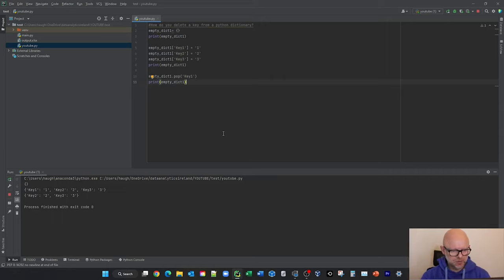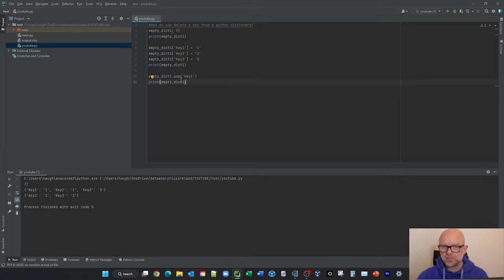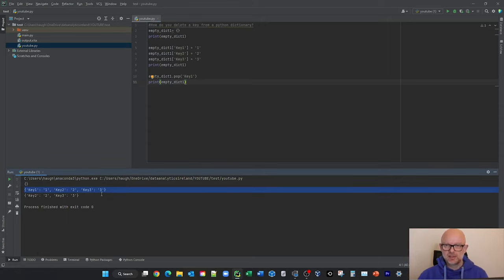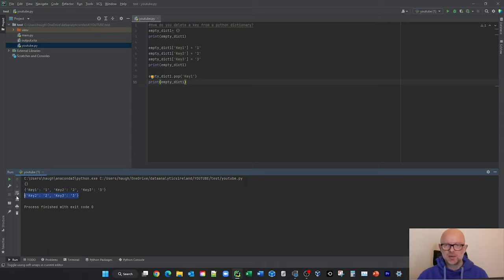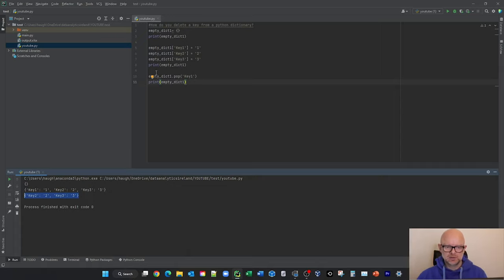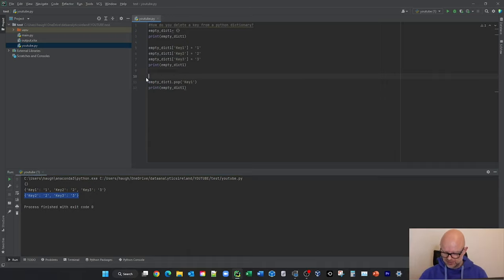So now what you'll see is we have the original dictionary we created with these values, and what we asked to do with pop is remove key one. So now there's the original, and as you can see, we used pop and have basically removed key one. So that's using the pop function.